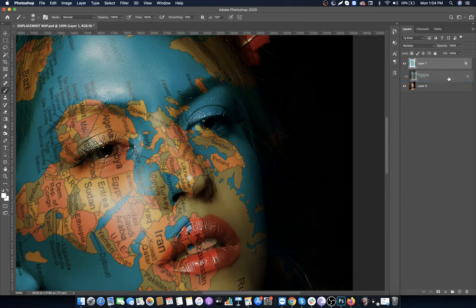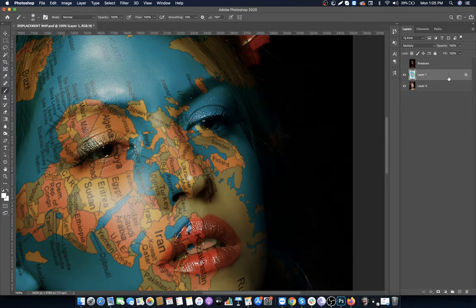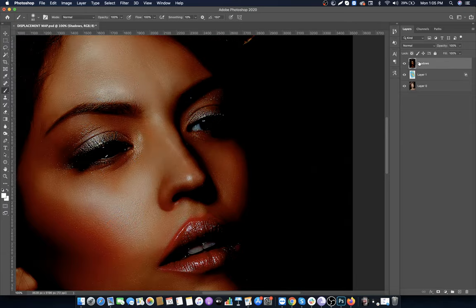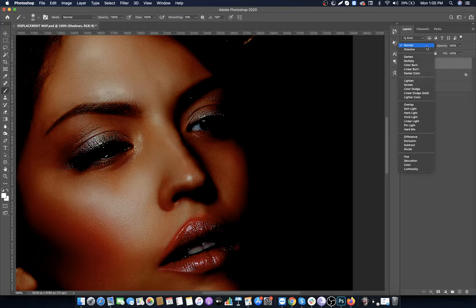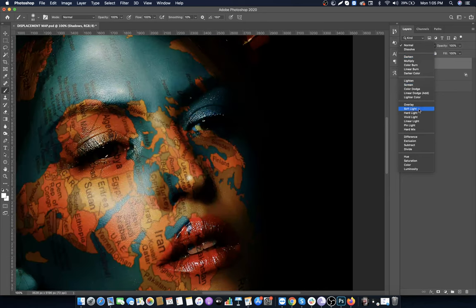Drag the layer between the two layers. Unhide the layer and set the blend mode to Soft Light.